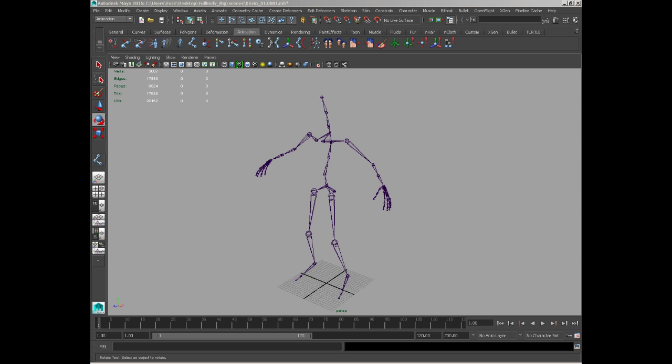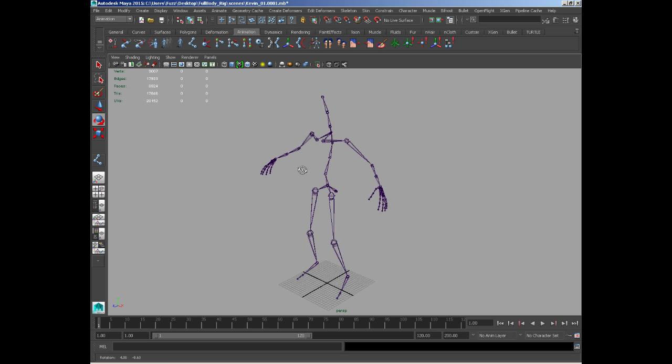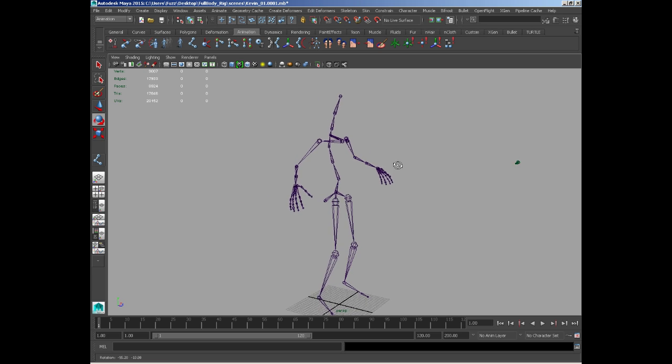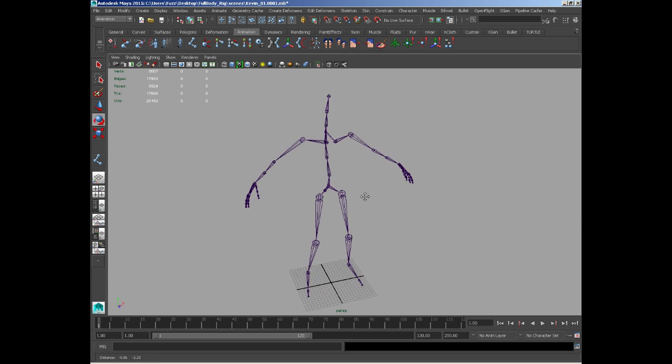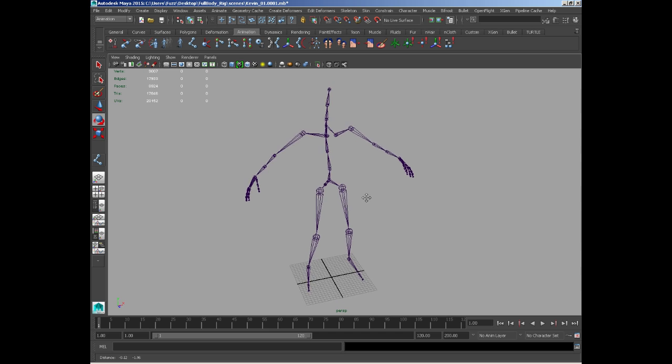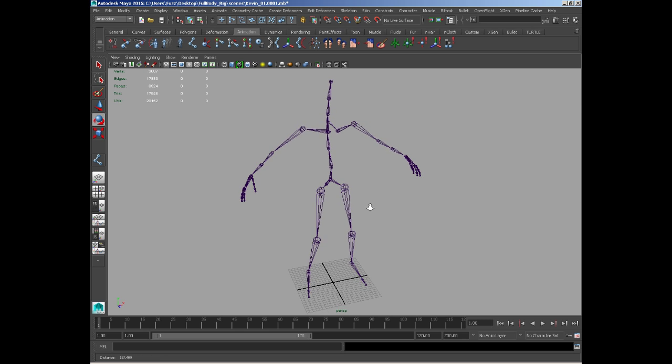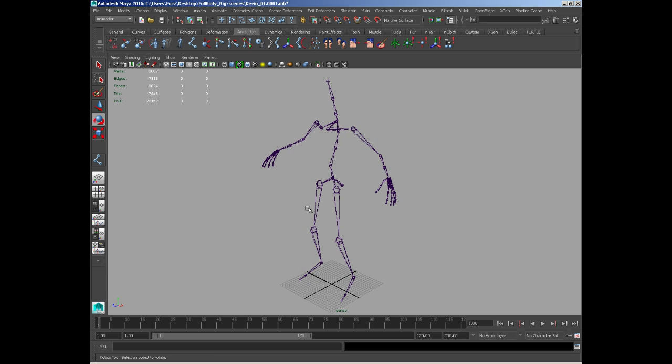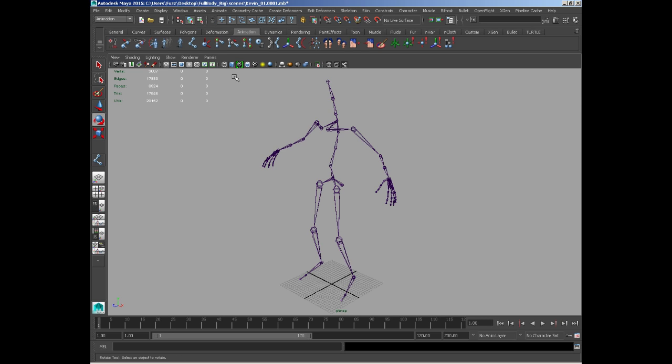So now we've got our rig initially set up for our joints. We do need to do one last thing before we start moving on to IKs, reverse lock joints, and controls, and that is to set up or regulate the local rotational joint orientation. It's a bit of a mouthful and it's a little bit of a strange one to get your head around at first, but I'll explain it as I'm going along. It's fairly simple, it's just a little bit time-consuming.